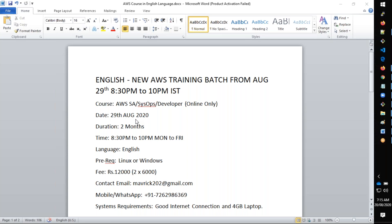It will be a complete two months course and the timing is 8:30 PM to 10 PM, one and a half hours. The total course expectation is it will go up to 60 hours totally, somewhere like 40 days and each day is one hour, so it will be 55 to 60 hours.